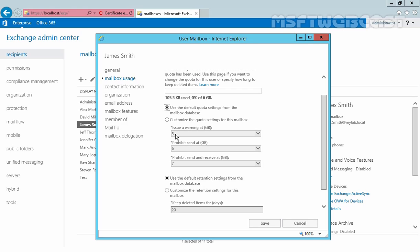So that means our user name James Smith has limit it will issue a warning at 5GB, prohibit send at 6GB and prohibit send and receive at 7GB.